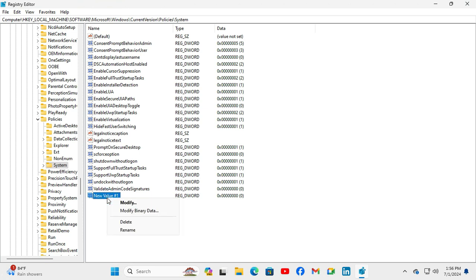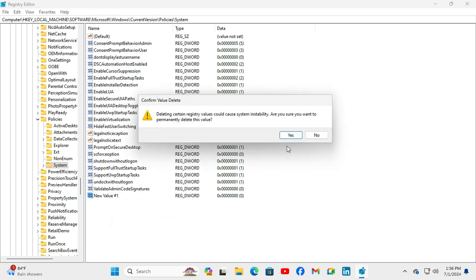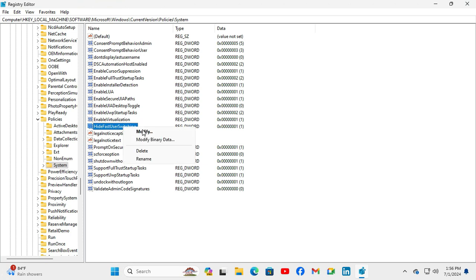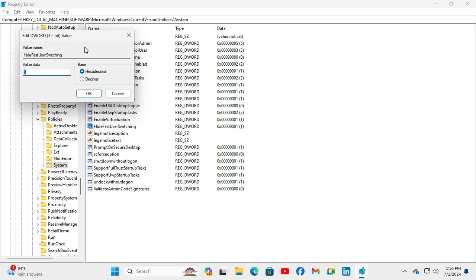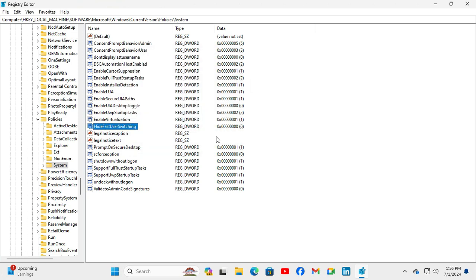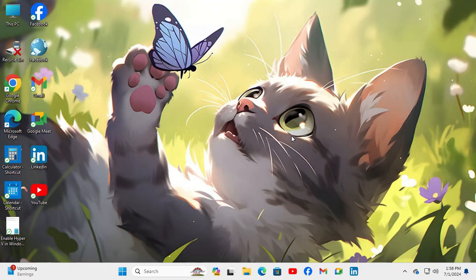Now I am deleting this one. Just right-click on HideFastUserSwitching, click on Modify, and here the value is 1 — just make the value 0 — and now click OK. Now close the Registry Editor.